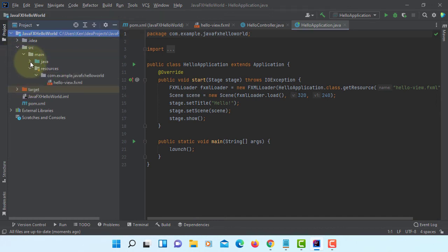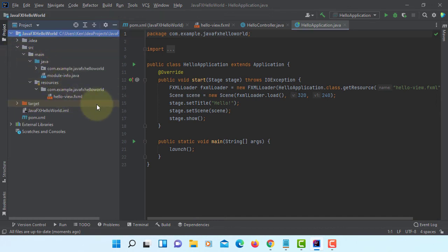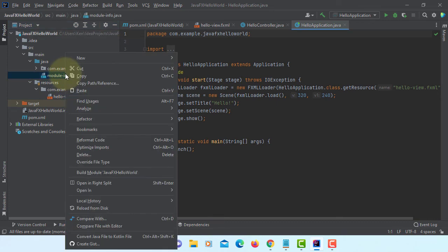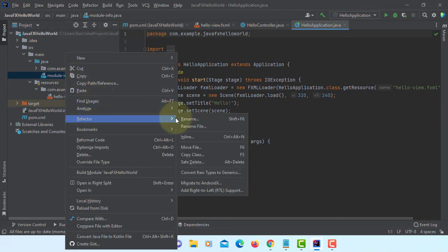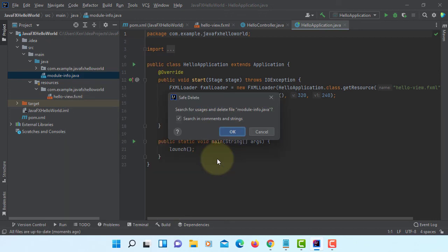If you are not familiar with modular programming, you can remove module-info for Java using Refactor. Safe Delete.